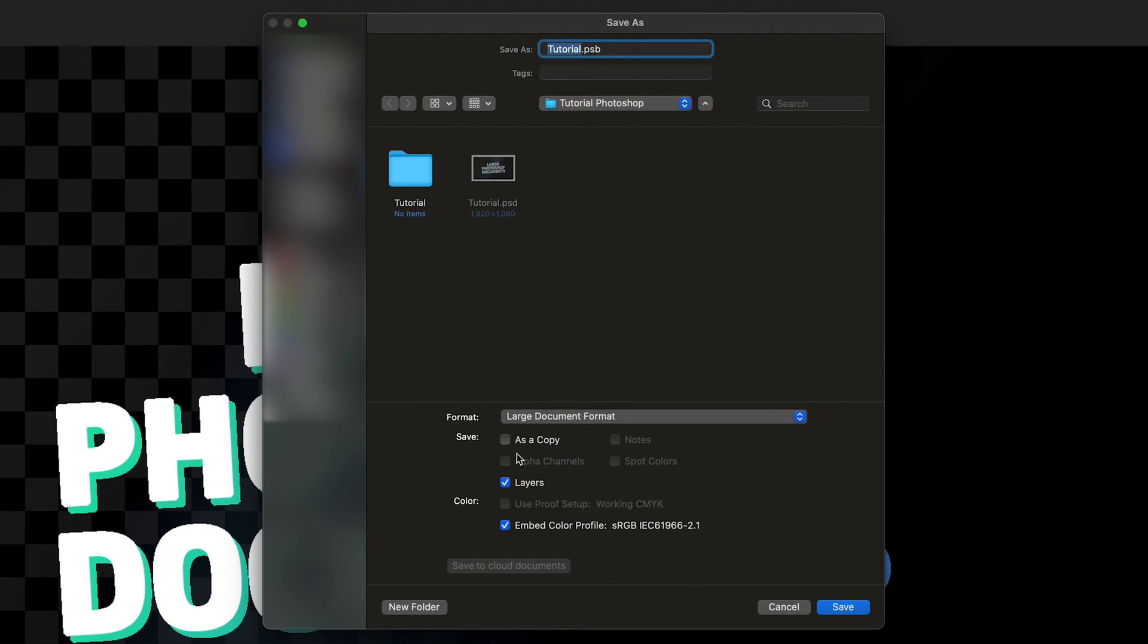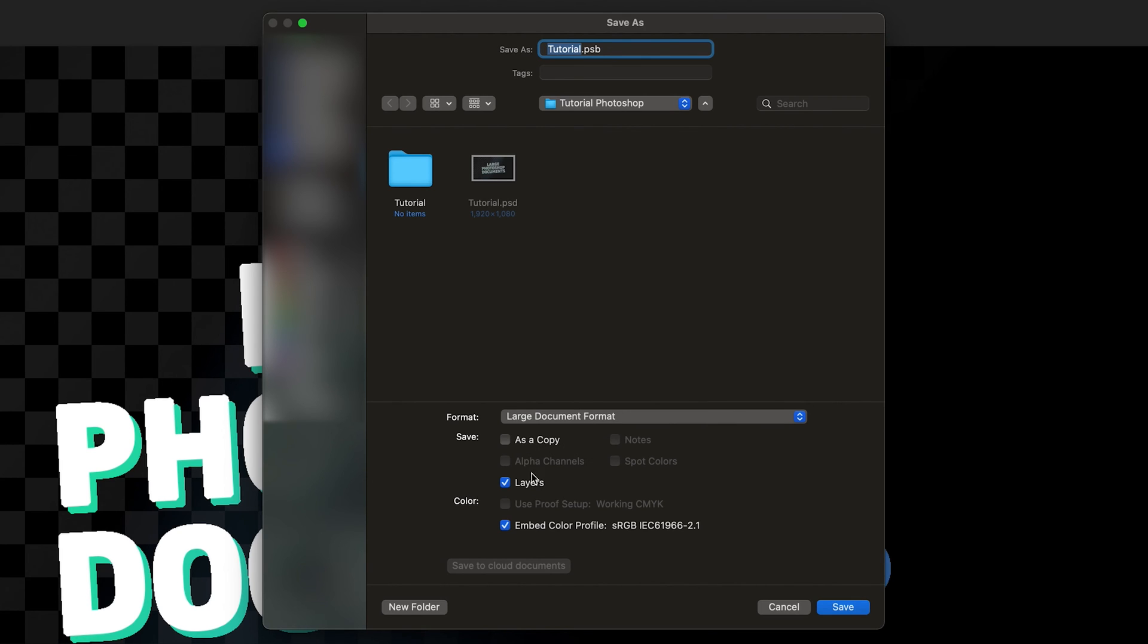And then from here what you can do is actually save your file as a copy if you also want to keep the .psd file. But be aware any changes you've made after the 5 gigabyte limit won't be saved in your .psd file. So I'm just going to leave it off for the moment. You've also got the option to include your layers which is obviously very handy if in the future you want to be able to open your document back up in Photoshop and continue editing, so I'd encourage you to leave that ticked.